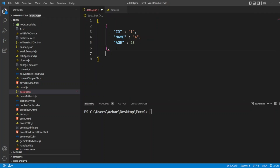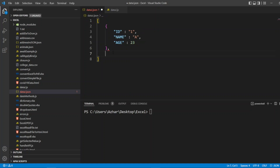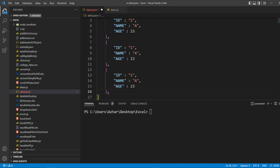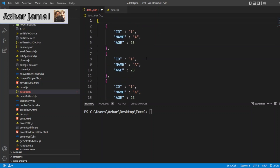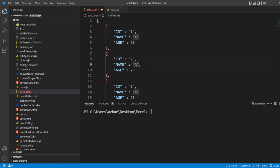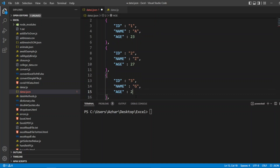I'll copy the same entry and paste it to create five sets of values. For the second employee, id is 2, name is Z, age is 27. Third employee: id is 3, name is G, age is 28.